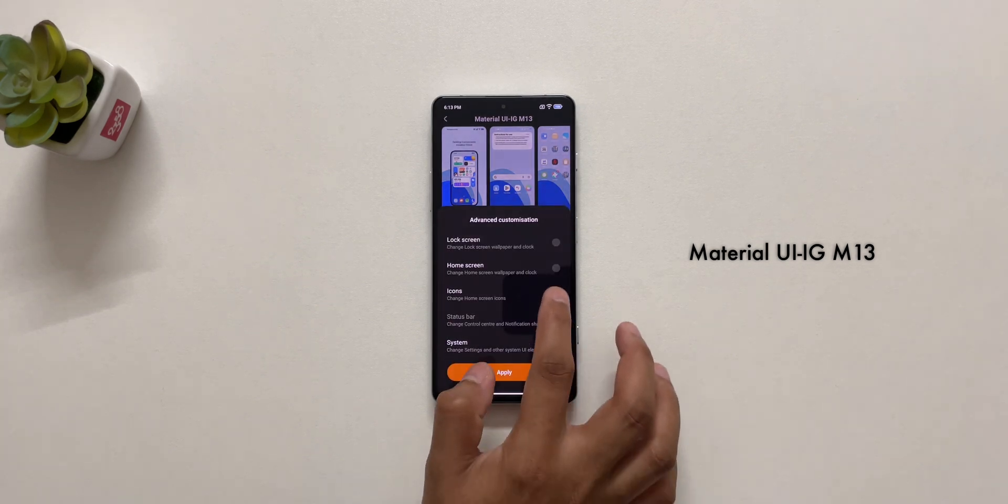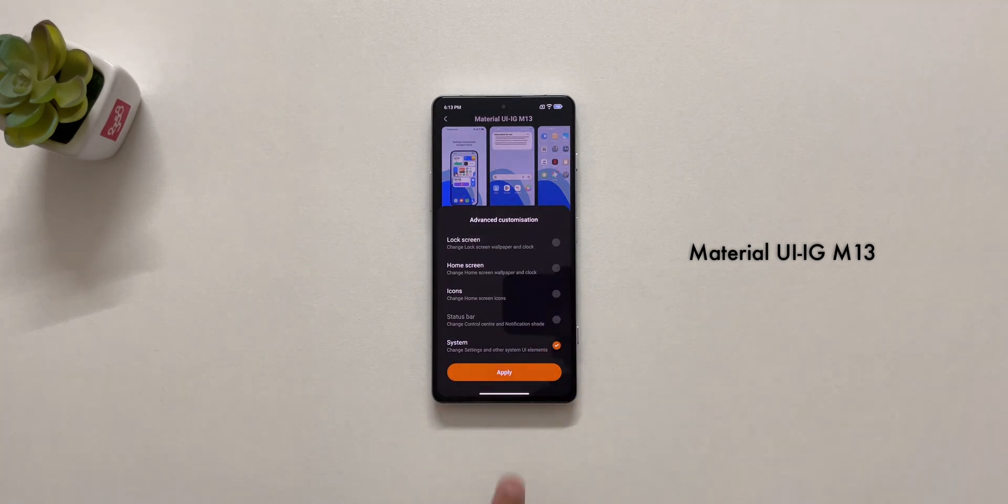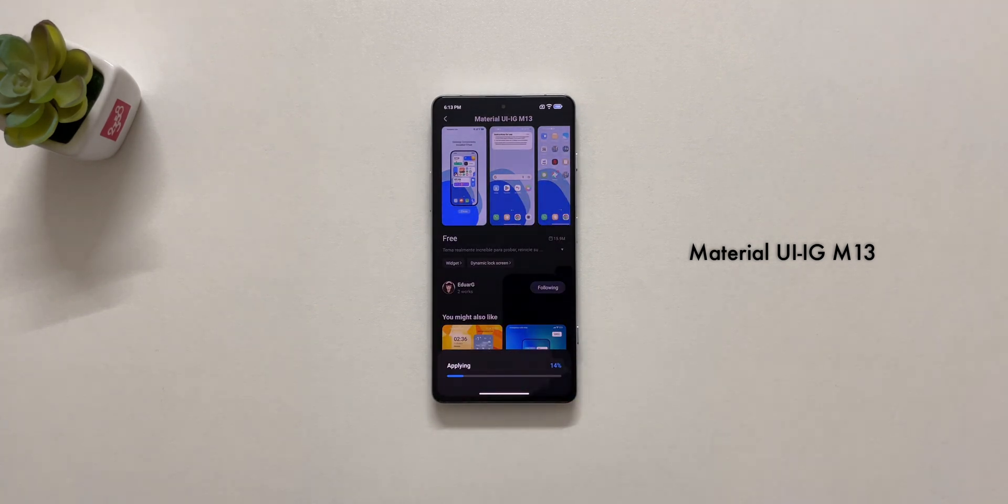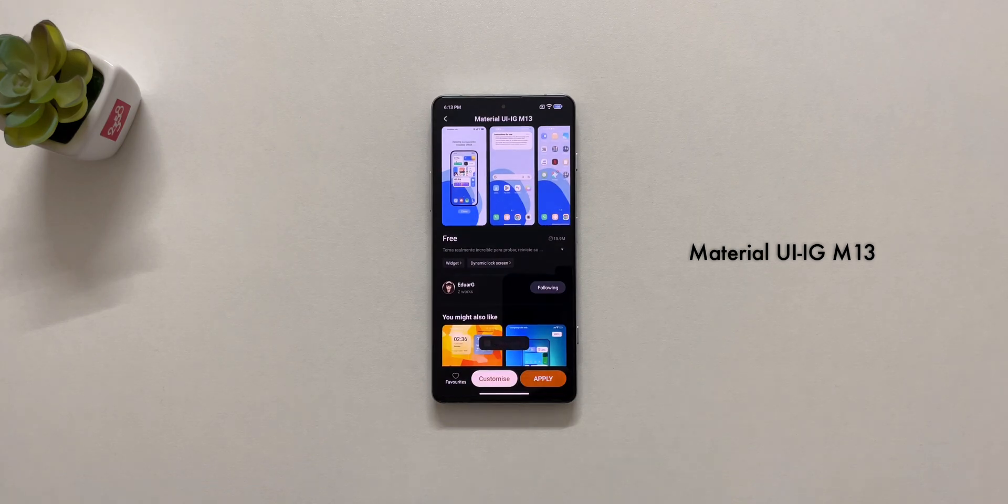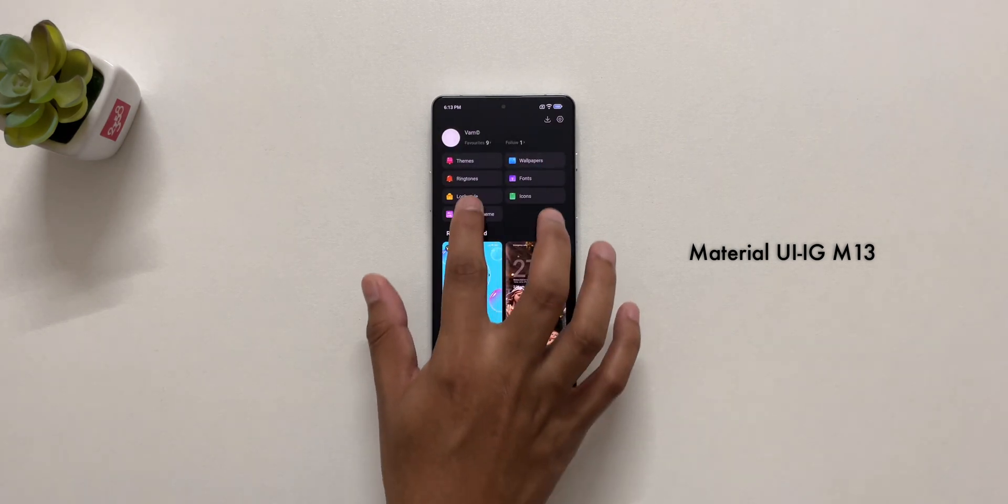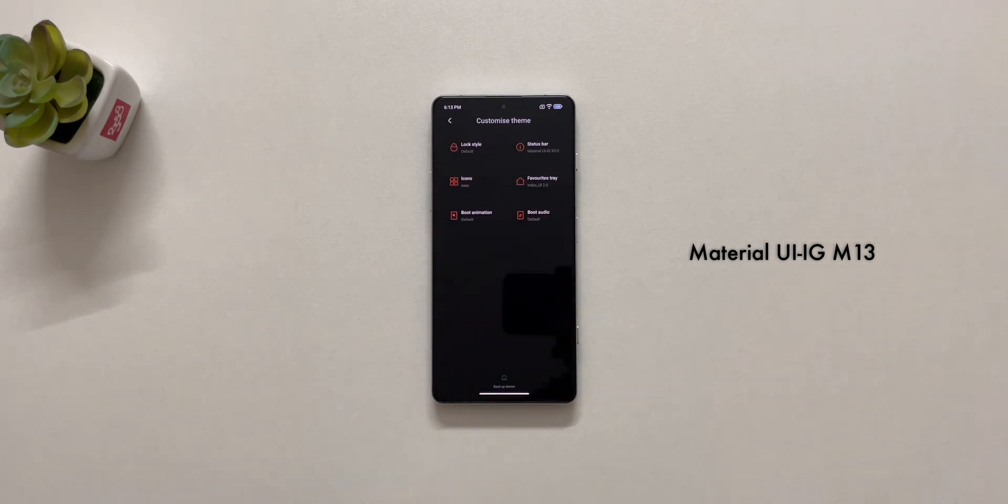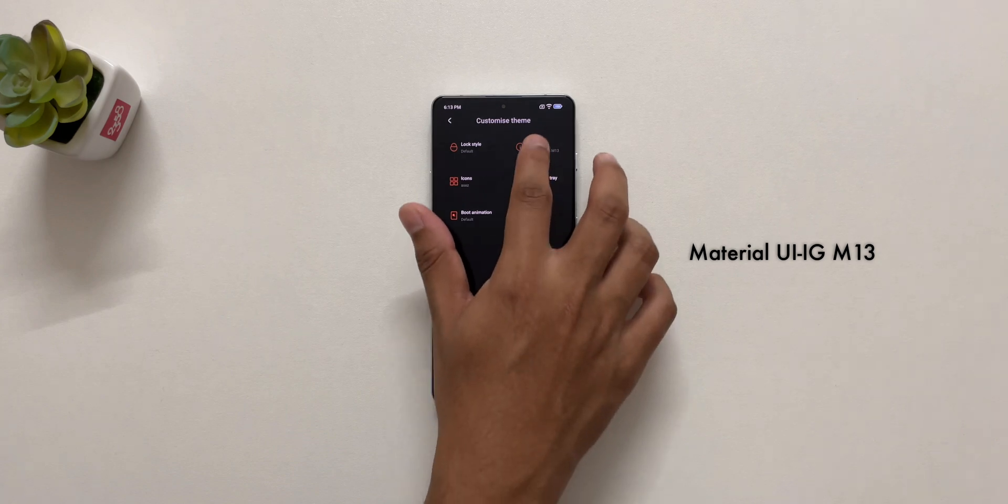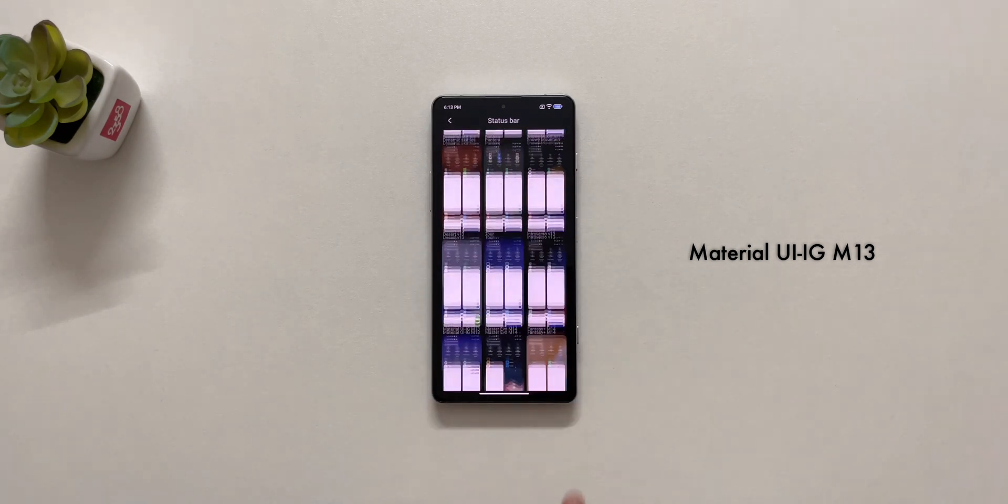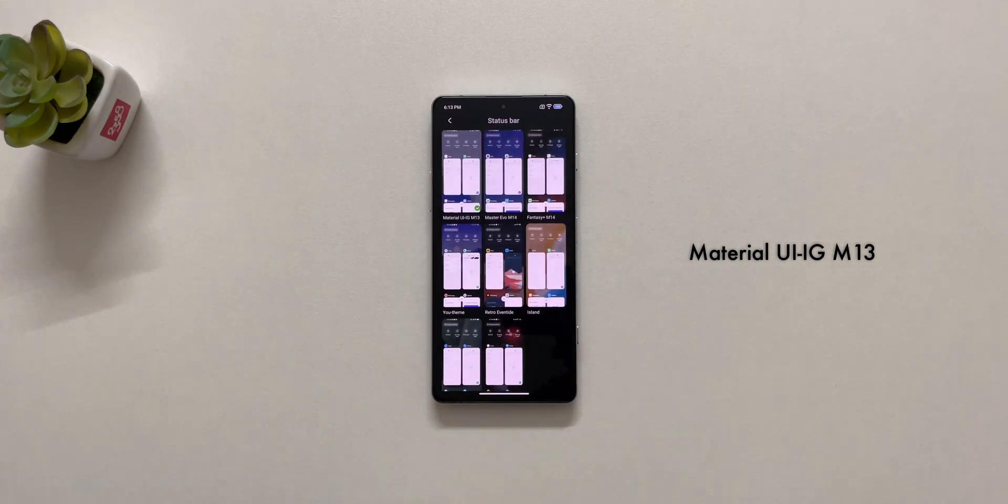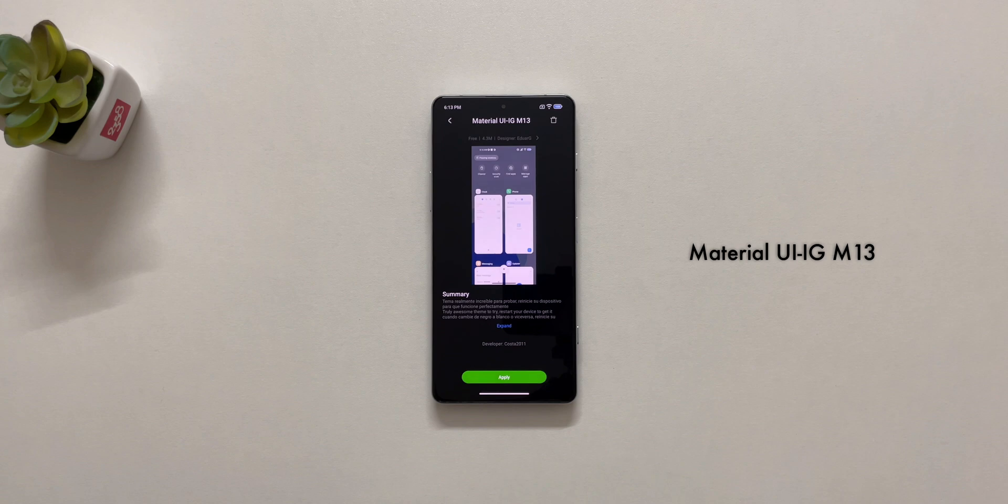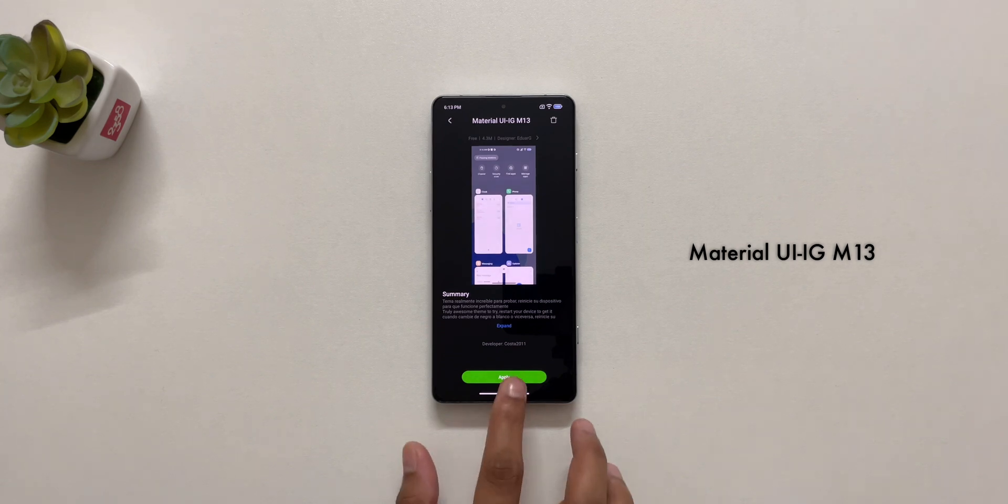First, apply only system and then go back to profile tab and go to customize theme option. Choose status bar and apply Material UI IG M13 theme.